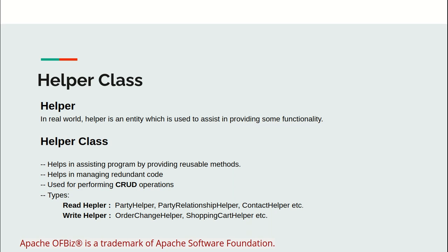Write helper writes data into database or adds something into another object. OrderChangeHelper and ShoppingCartHelper are examples of write helper.